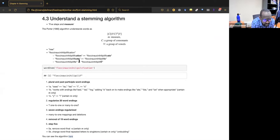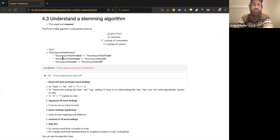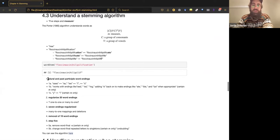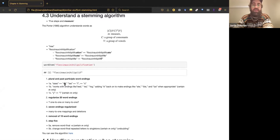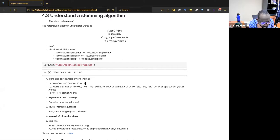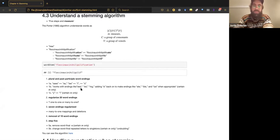Question: is the Porter algorithm only for English? If one wants to adapt it to other languages, it must be different, right? Exactly — this is extremely language-bound. It's literally taking specific English pluralization strategies and mapping them: word-terminal 'sses' gets mapped onto 'ss,' 'ies' gets mapped onto 'i,' and so on. It's very specific to English morphology.